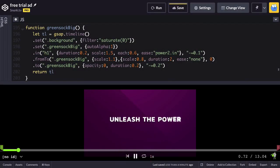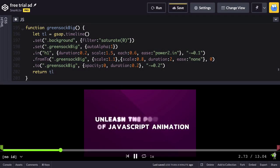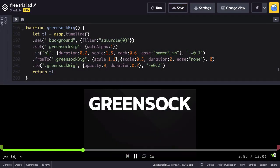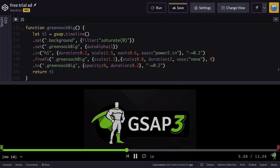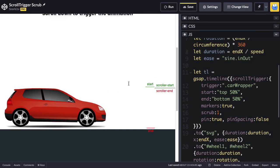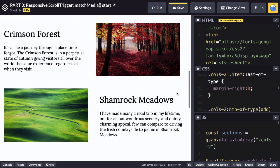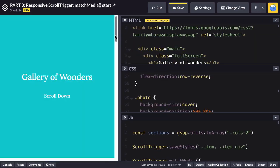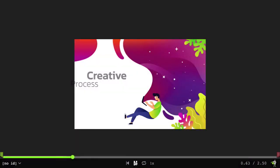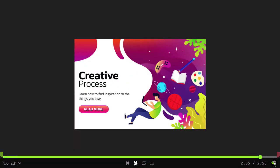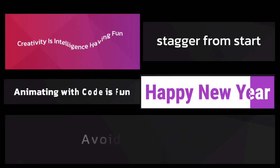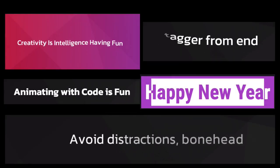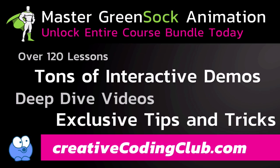Do you want to gain mastery of the GreenSock animation platform through more videos like this? I'll show you all the tips and tricks I've learned over a decade of using GSAP, working at GreenSock, and teaching it to thousands of developers like you. My training is guaranteed to save you hours of frustration as you learn to add ultra slick animations to all your web projects. Visit CreativeCodingClub.com today to unlock the world's most comprehensive GreenSock training. And let me help you discover the joy of animating with code.